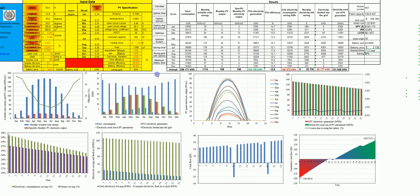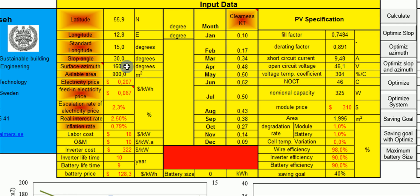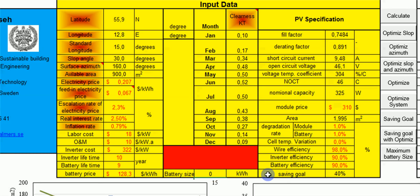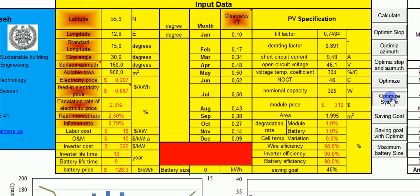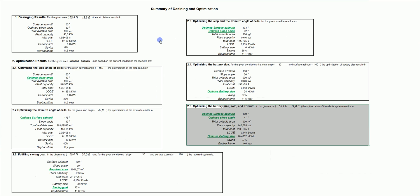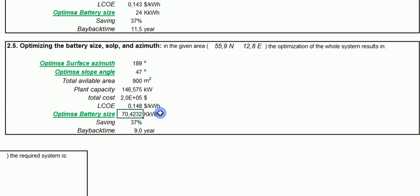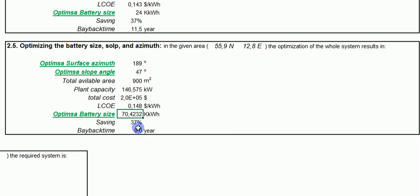In the general case, if I am free to choose slope, direction, and battery size, I can ask the system to optimize all parameters together. The computer tells me that the best slope angle is 47 degrees, the best direction is 189 degrees, the best battery size is 70 kWh, saving is 37%, and the payback time is 9 years — the smallest payback time achievable.